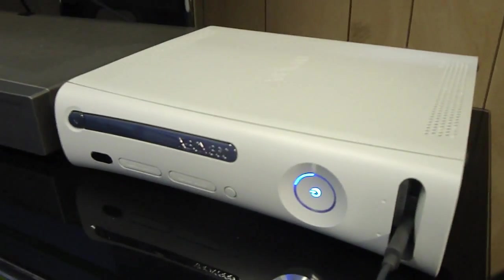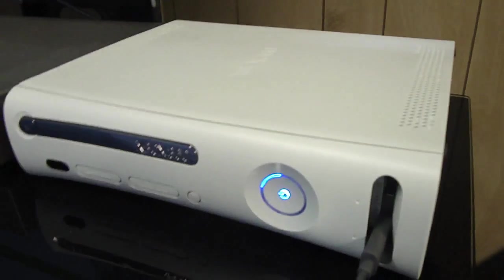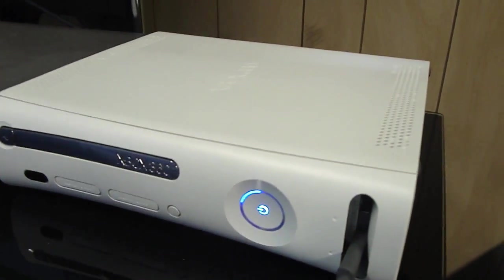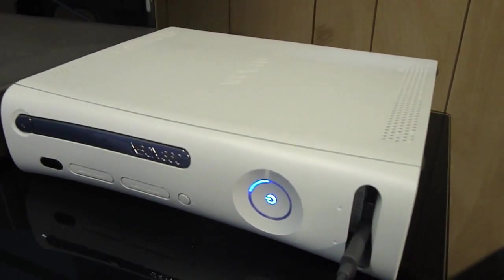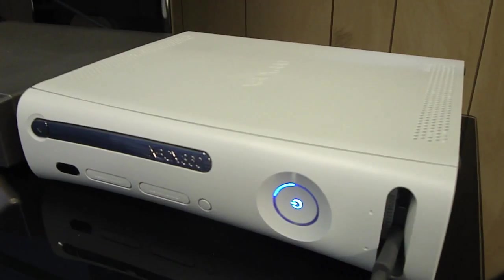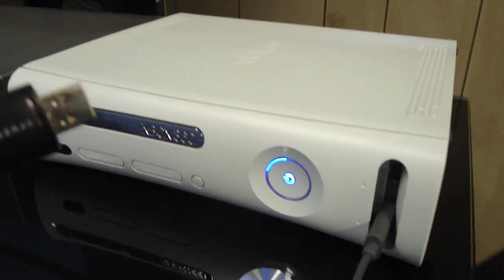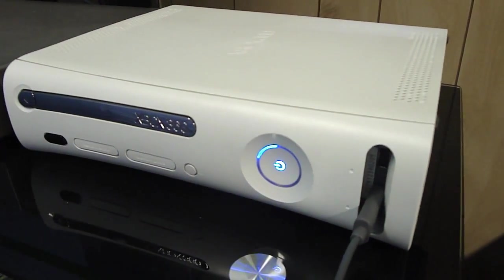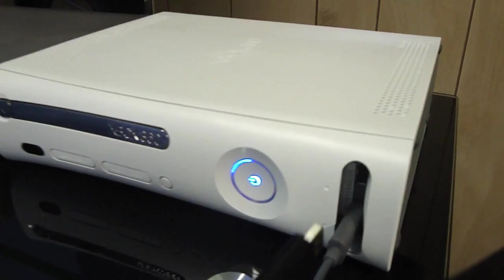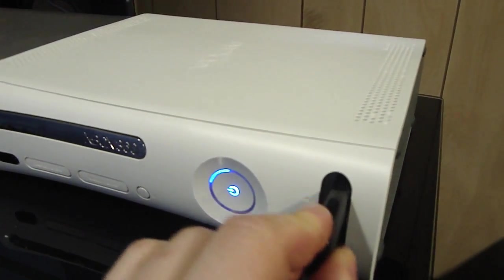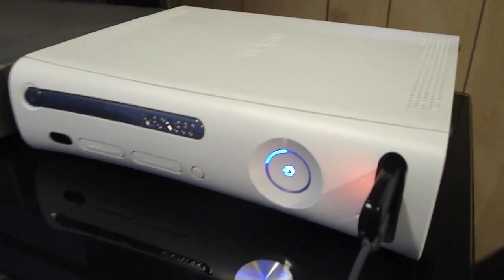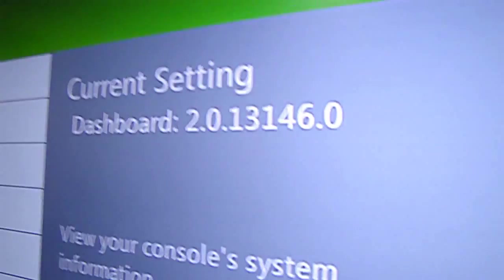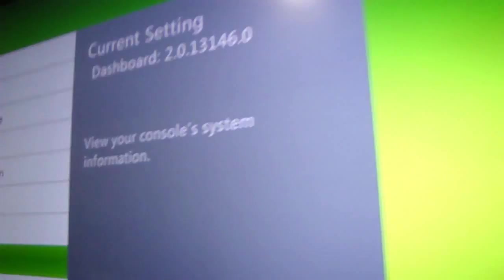After you have created your updflash.bin, you're going to put it on the main directory of a USB drive. You're then going to plug that USB drive into your Xbox. As you can see, this one is still running 13146.